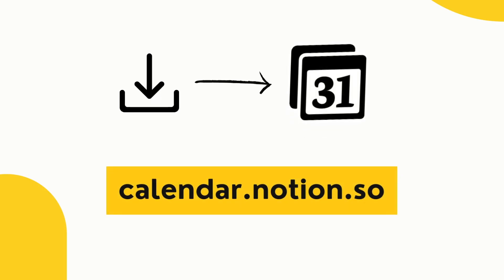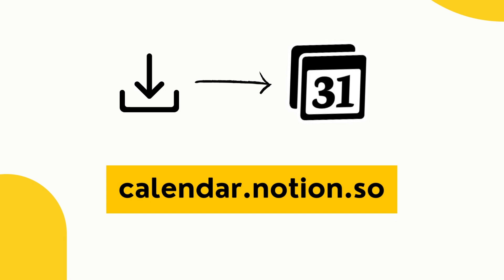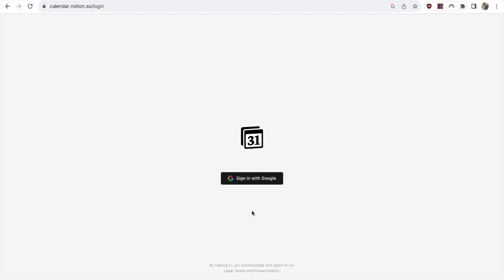You can access it by either downloading the app or heading over to calendar.notion.so. To get started you do need a Google account. Currently that's the only way to sign up. I do believe Notion are working on adding more options but for now this is the only way.